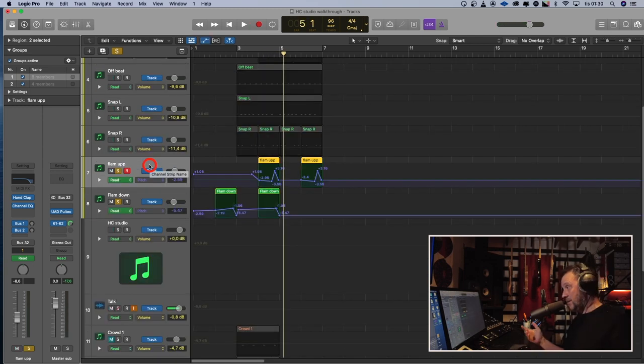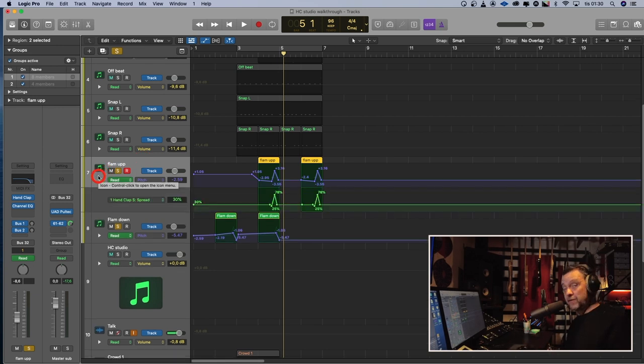I'm not sure you can hear this, but both of them I automated the pitch and the spread in the plug-in itself. And the groove again, all together, sounds like this.